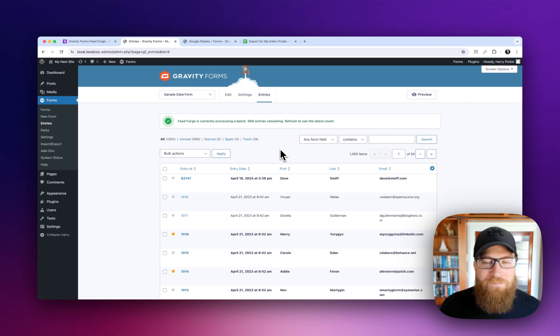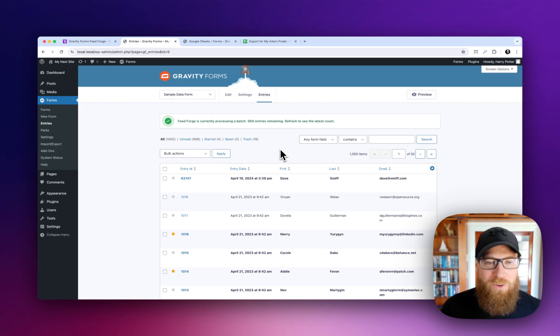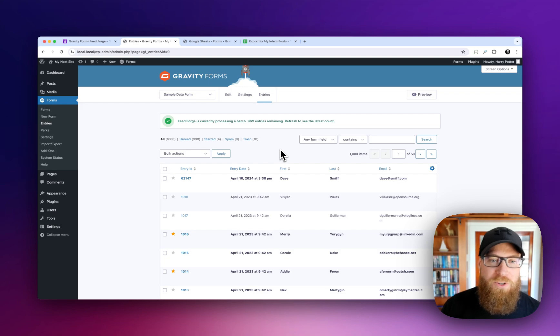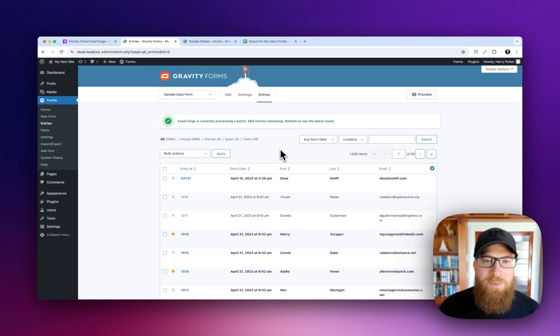So yeah, that is it. We're really excited to see what you do with Feed Forge. Let us know in the comments. Thanks a lot. Bye.